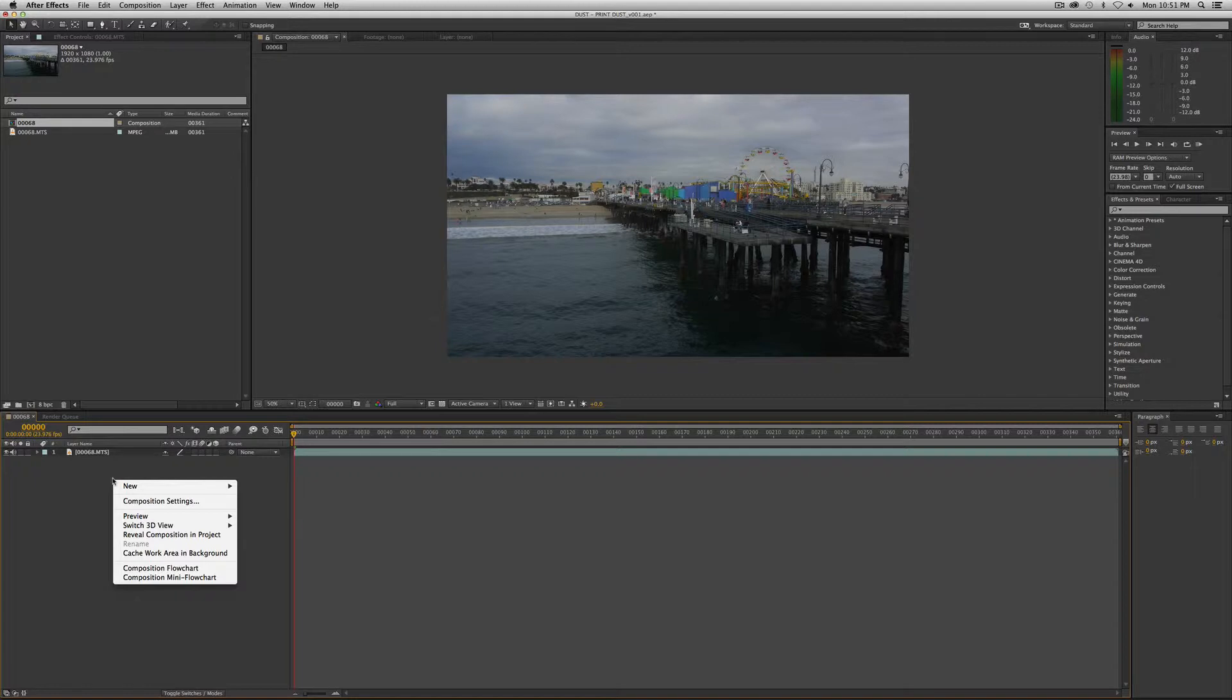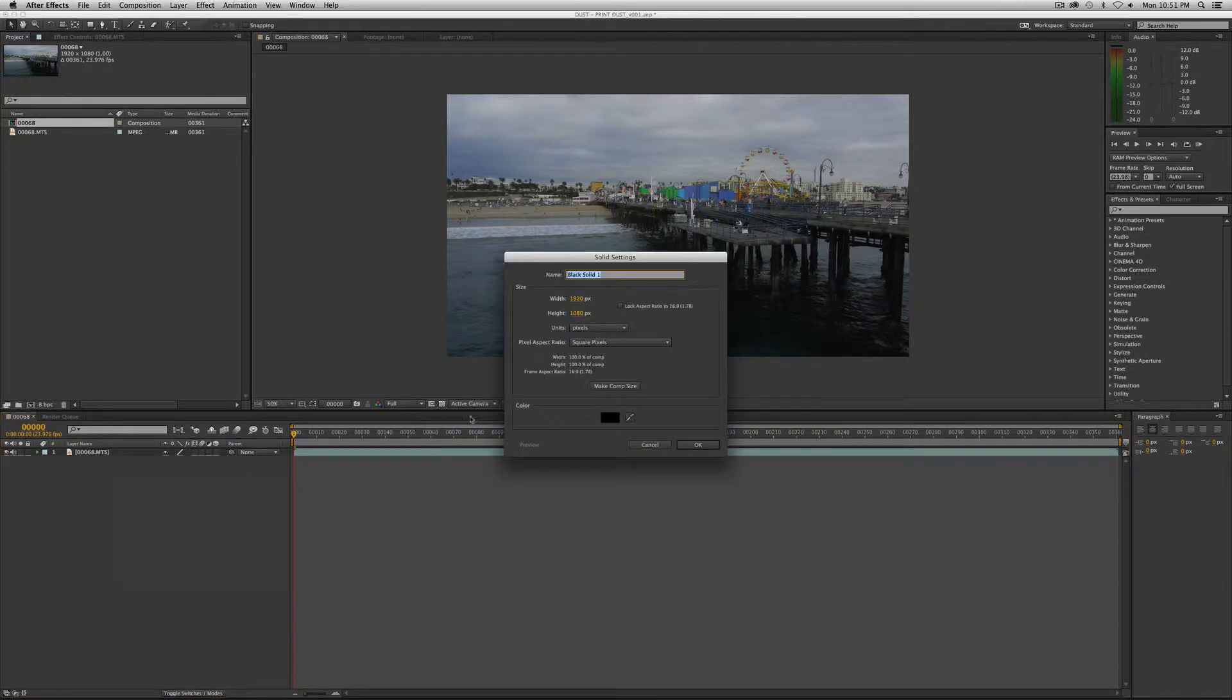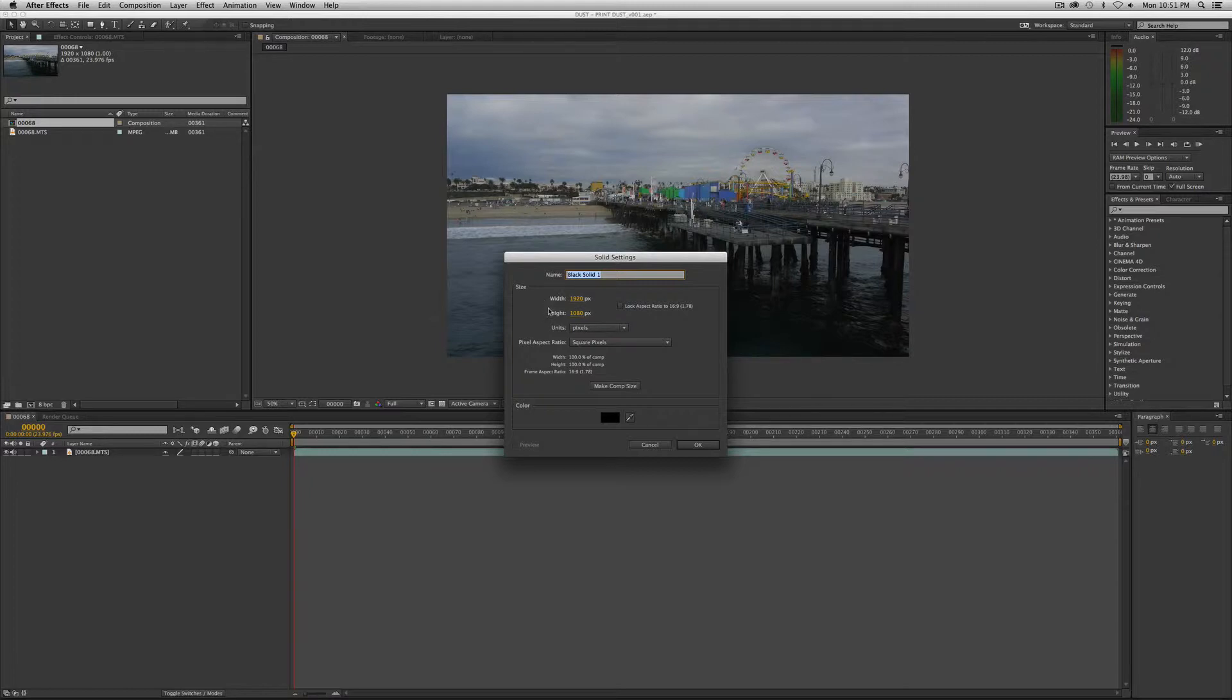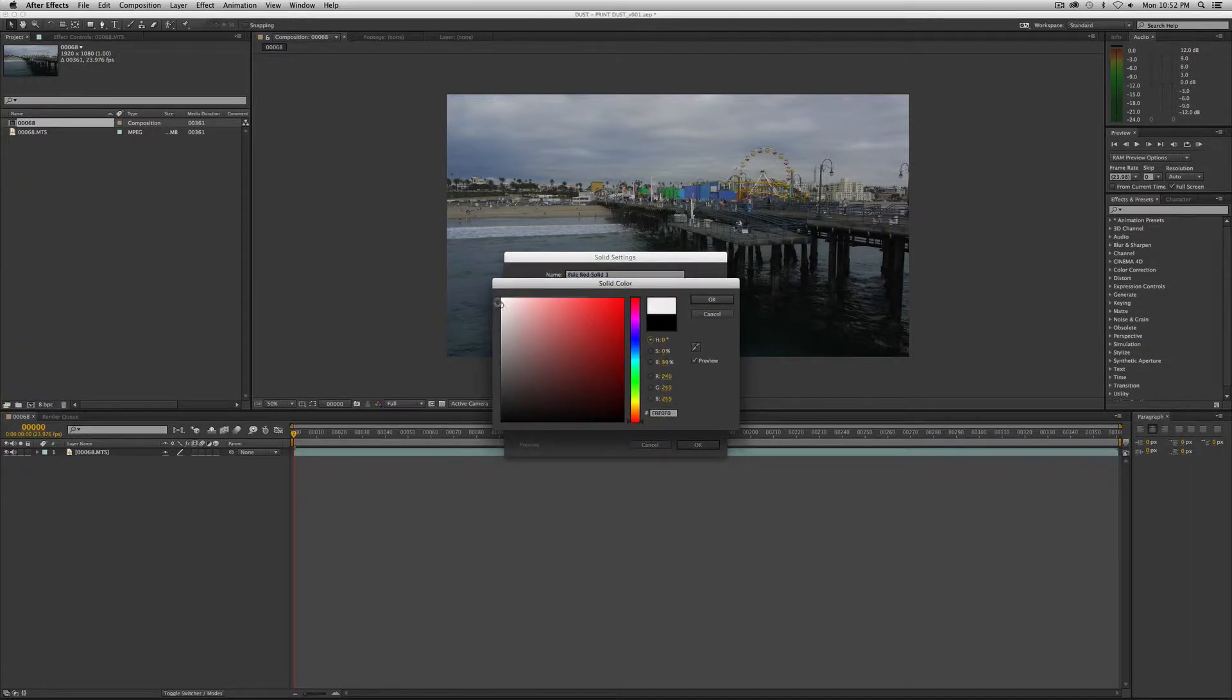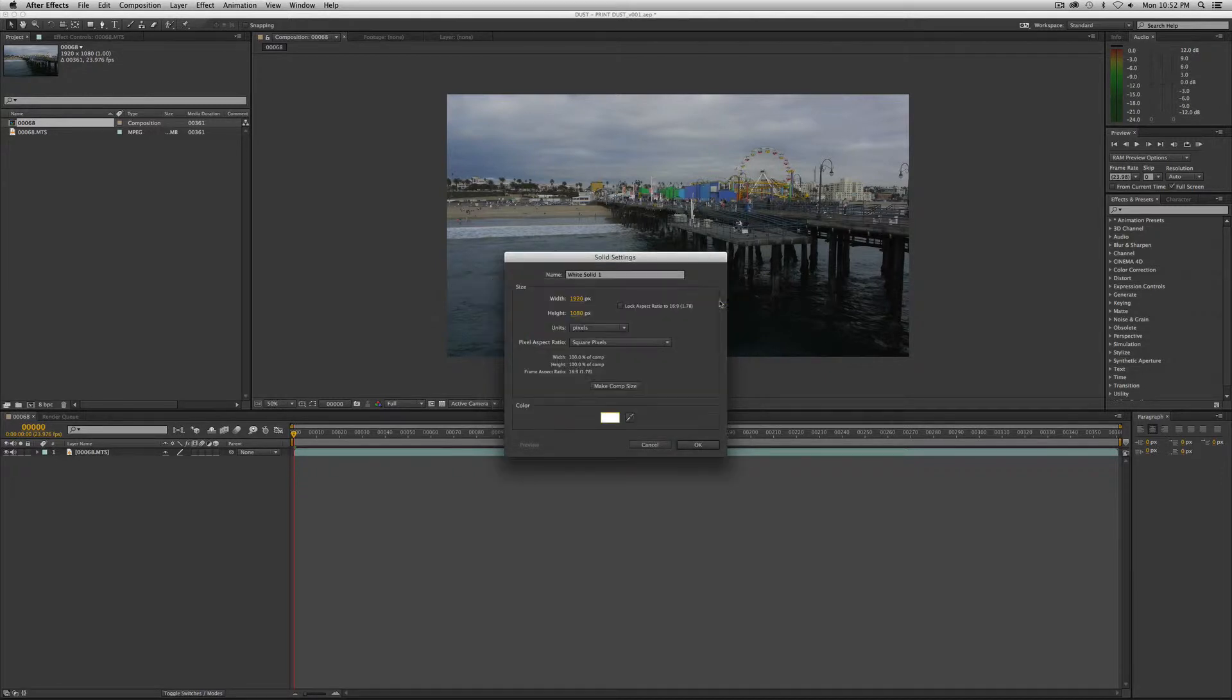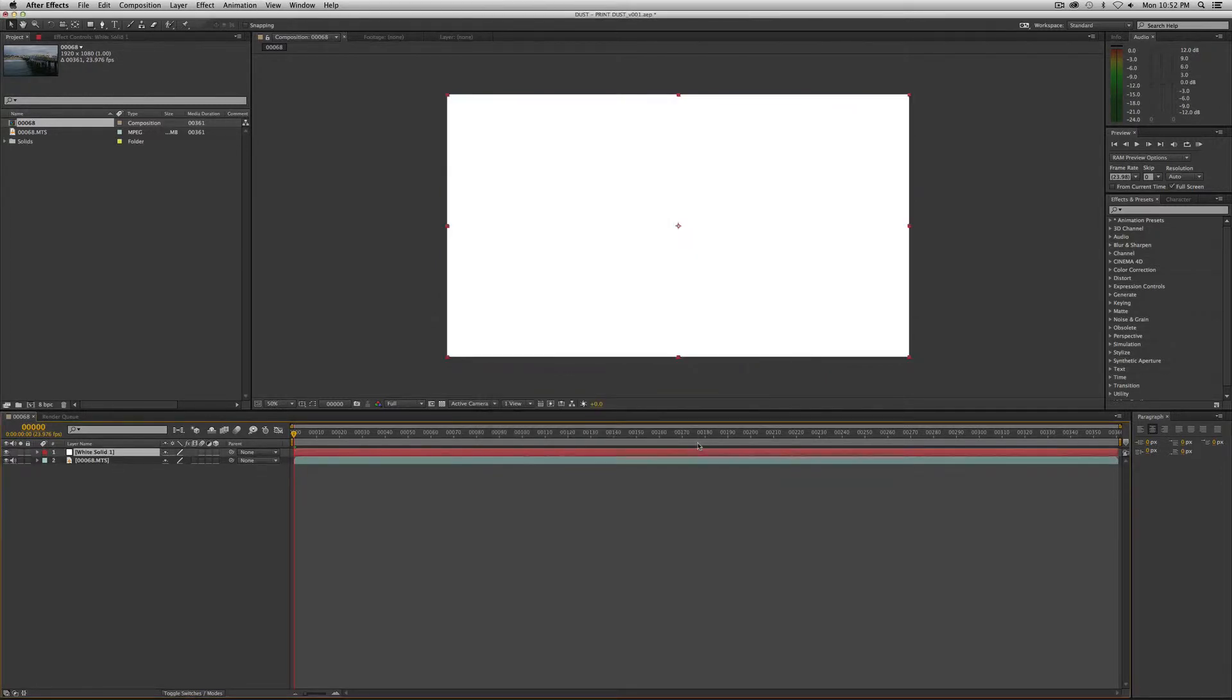We're going to right mouse click in the timeline down here, go to New, Solid, and we want it to be the size of the footage. In this case, my footage is 1920 by 1080, which is high def. We're going to want to change the color of the solid from black to white. Click OK and OK.